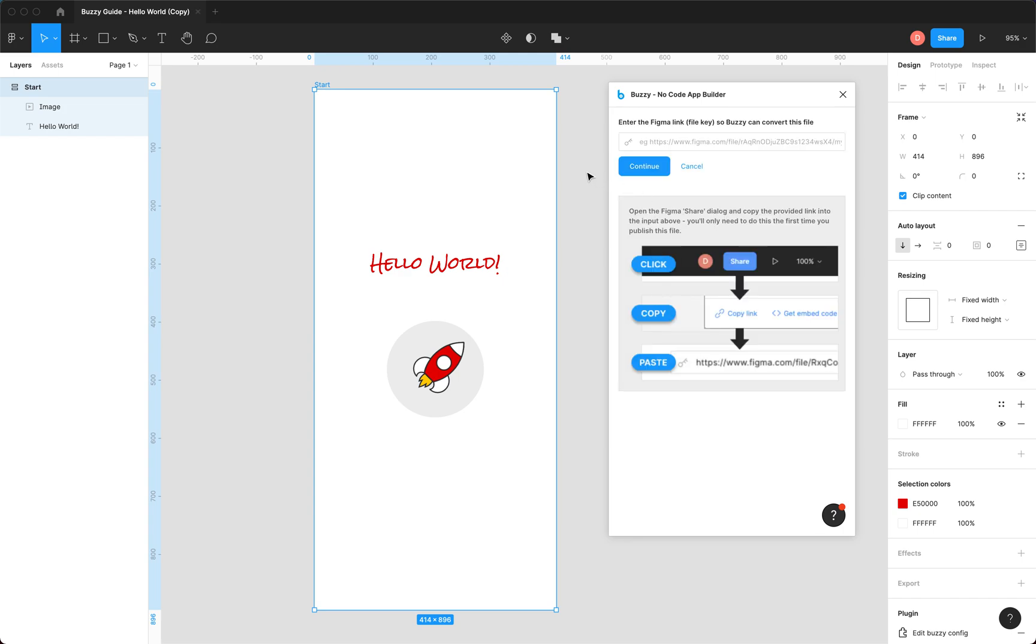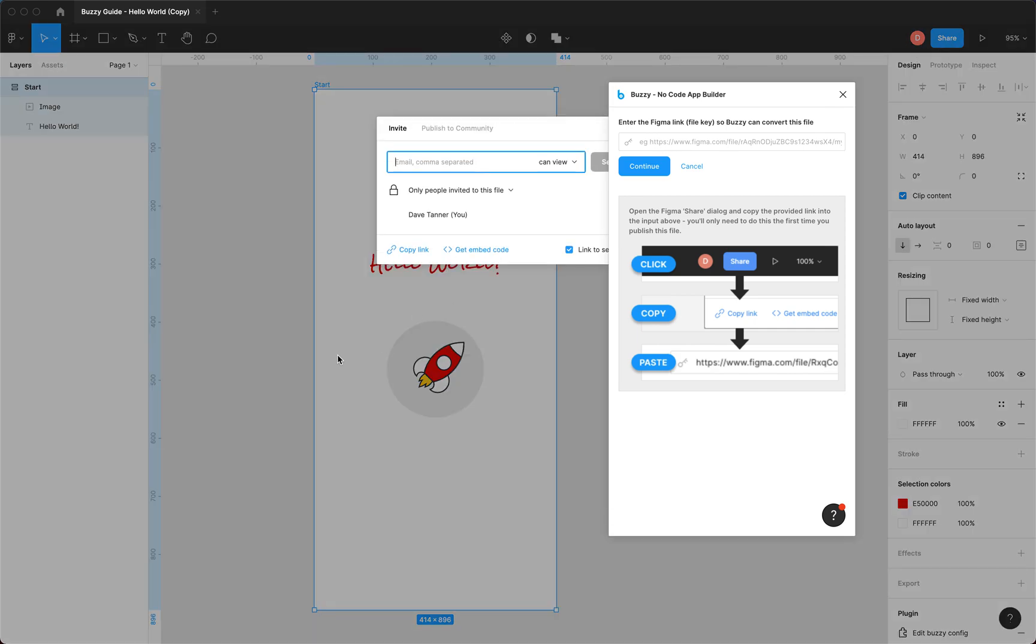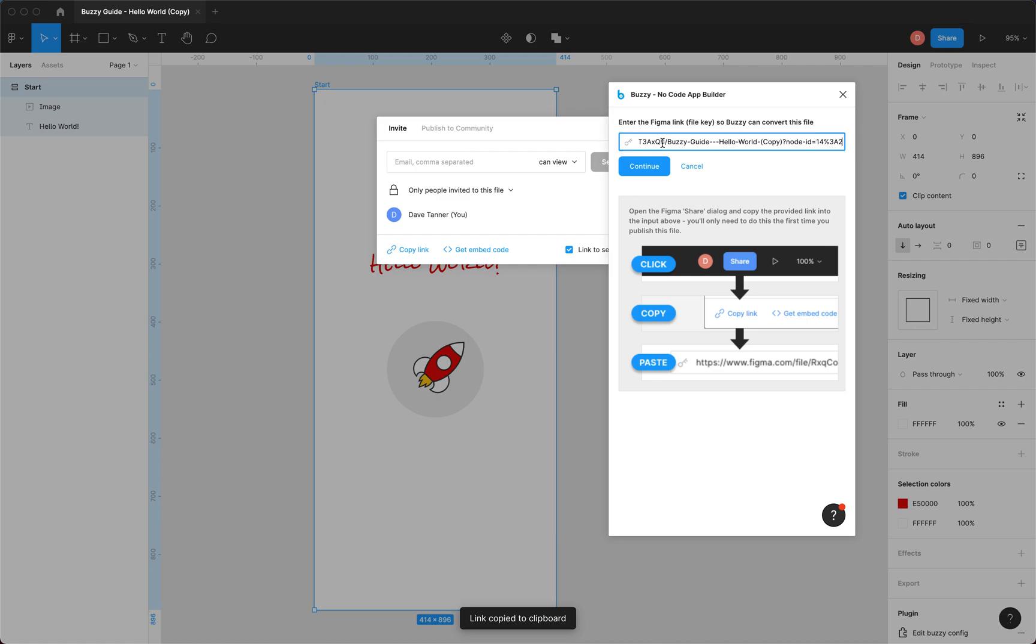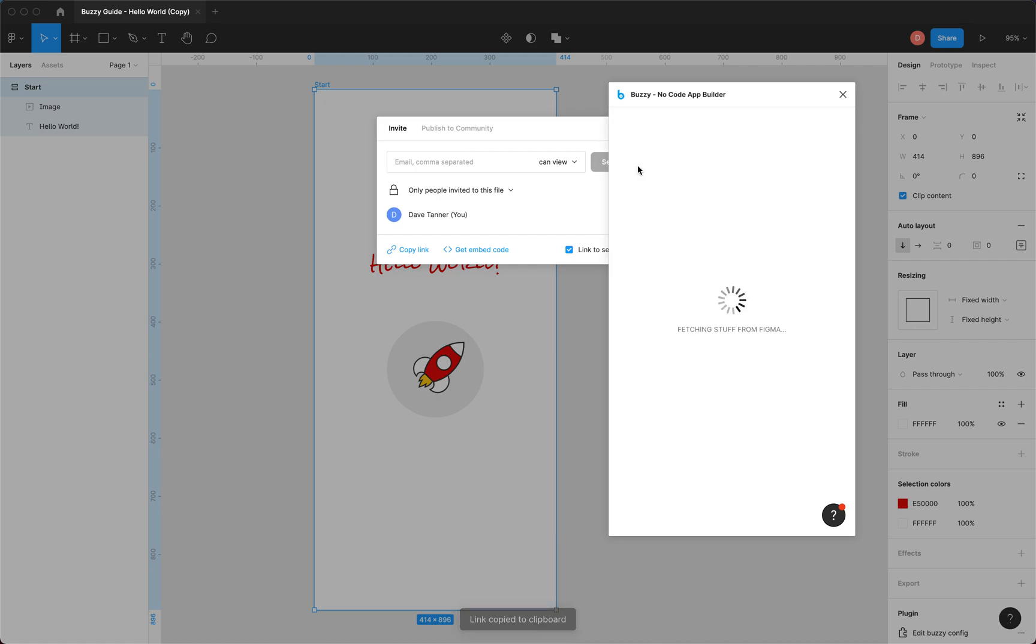Now the first time you run this plugin on a Figma file, you'll need to provide the file key. So that's just in the share dialog here. So you just copy the link, paste it in here, and click continue. You only need to do this just the first time you run the plugin on a file.